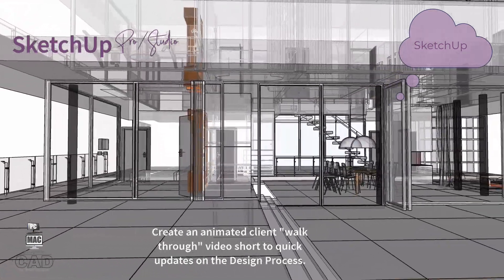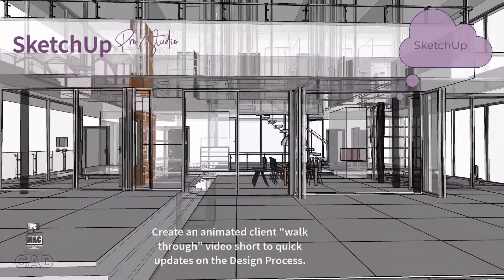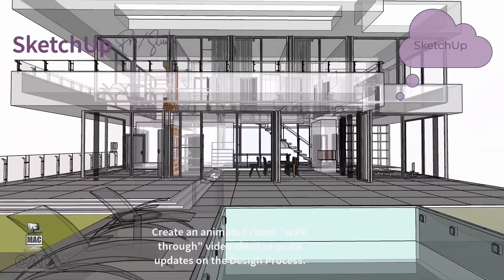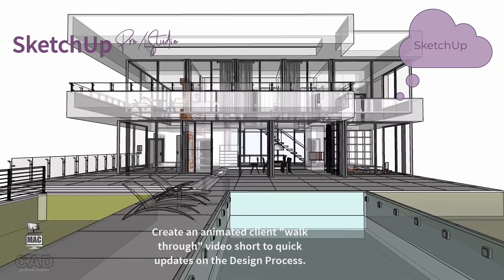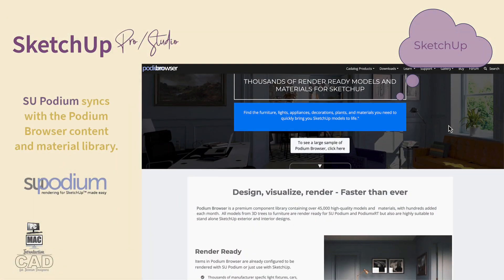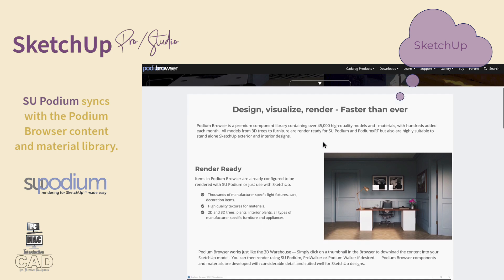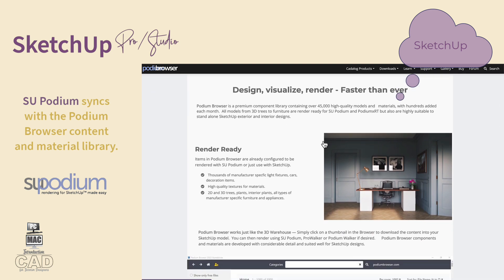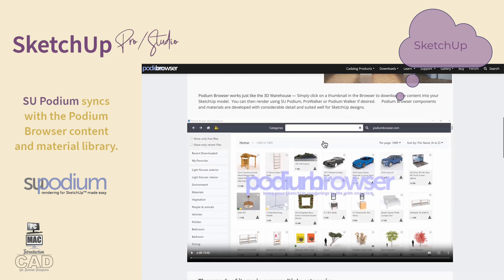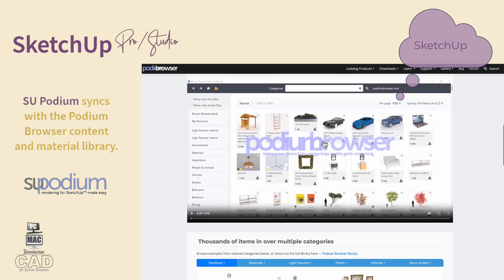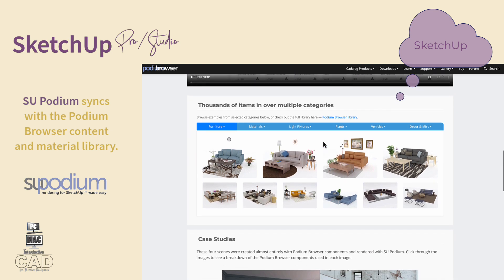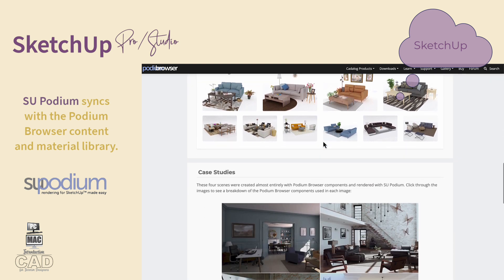Now that you've seen examples of what SketchUp Pro can do to augment your workflow, let's look at a couple of different examples of renderings produced by various plug-ins that pair well with SketchUp Pro. One rendering plug-in that is available for subscription purchase is SU Podium. SU Podium syncs with the Podium Browser content and material library. Hundreds of materials and objects have been created for visual presentations and are ready to be imported into your 3D model through Podium Browser.